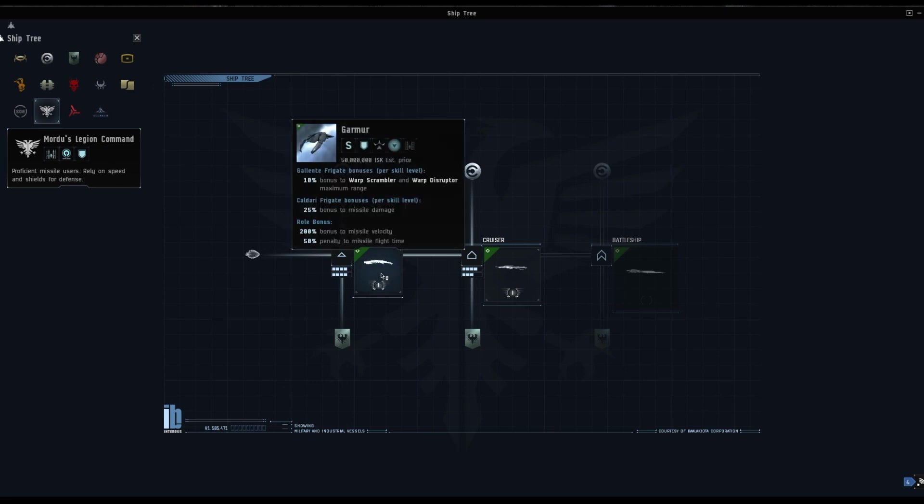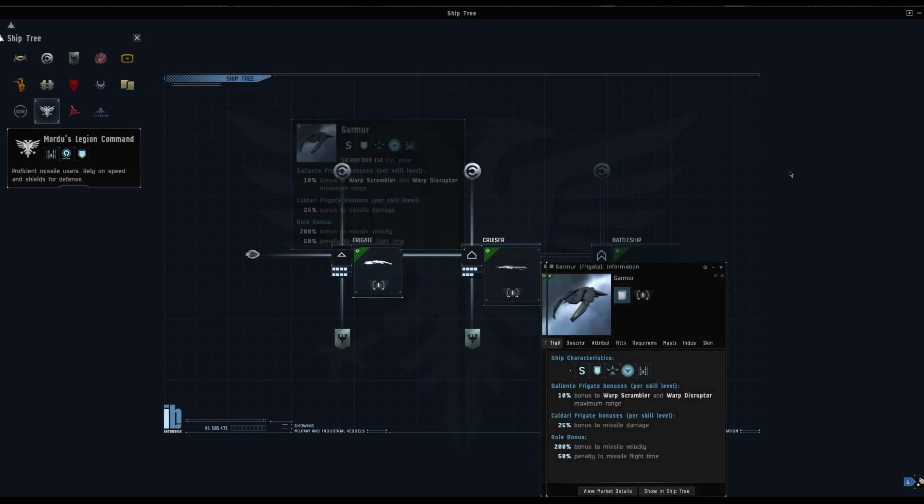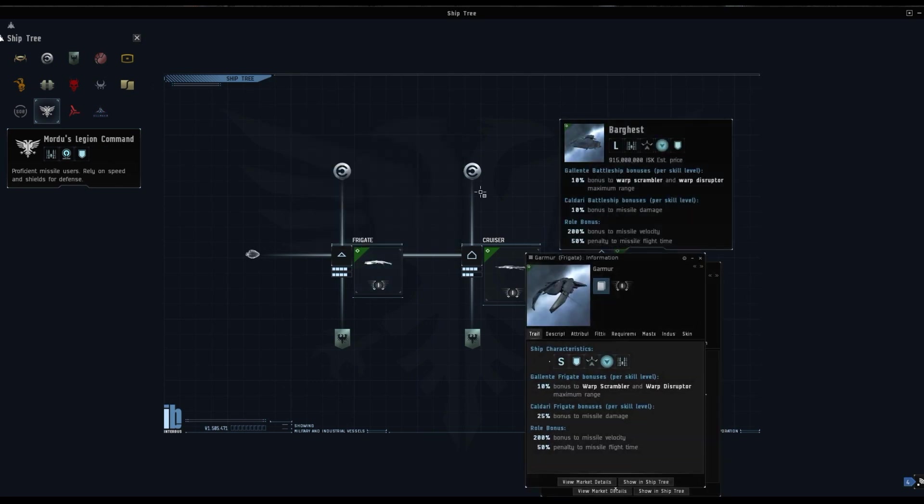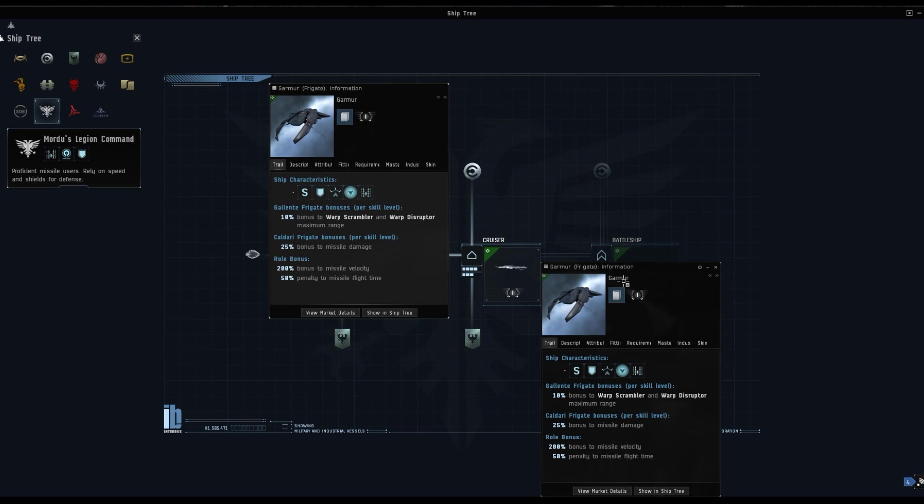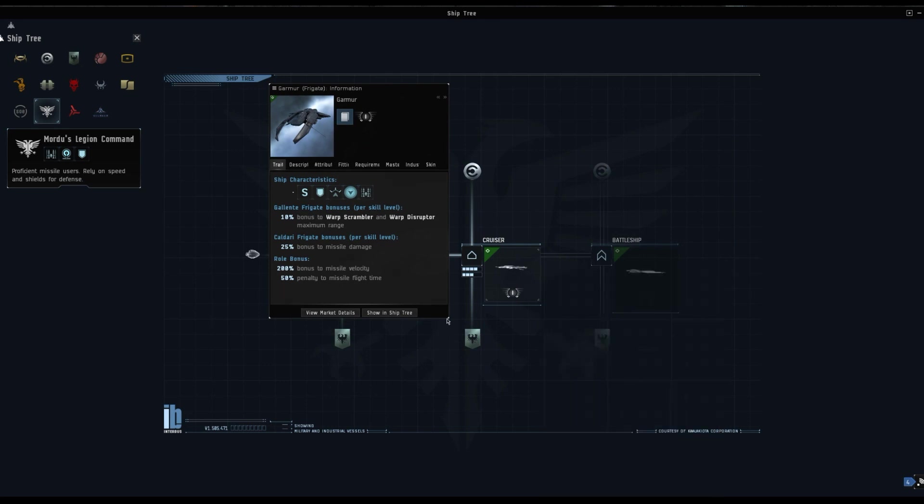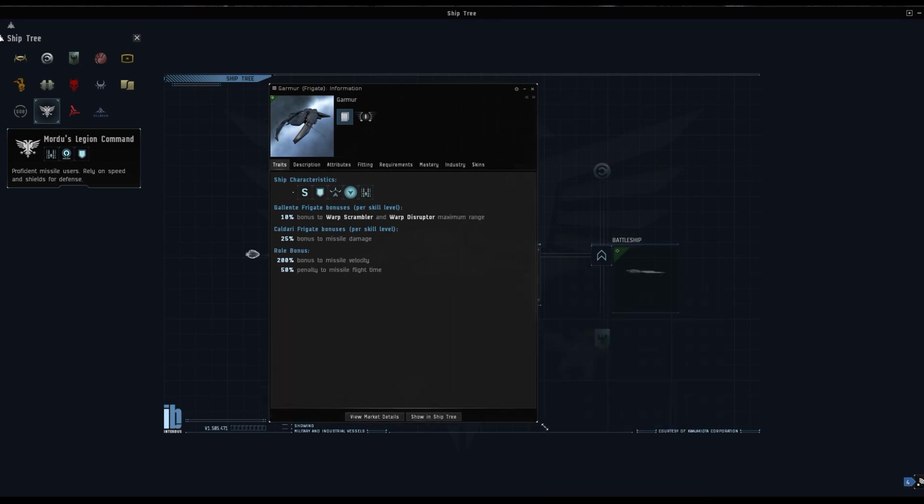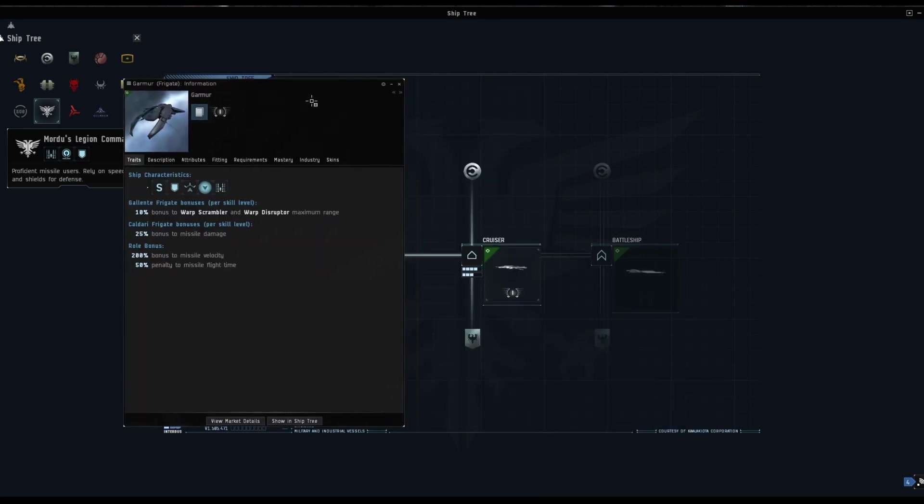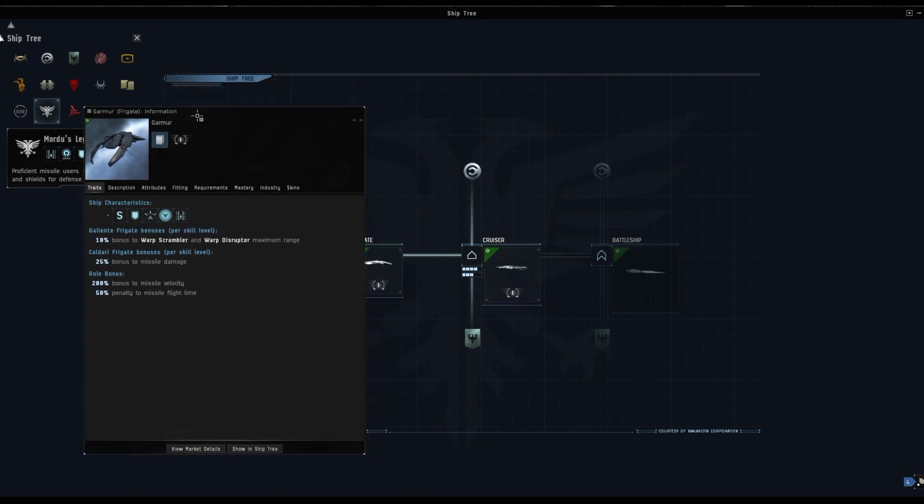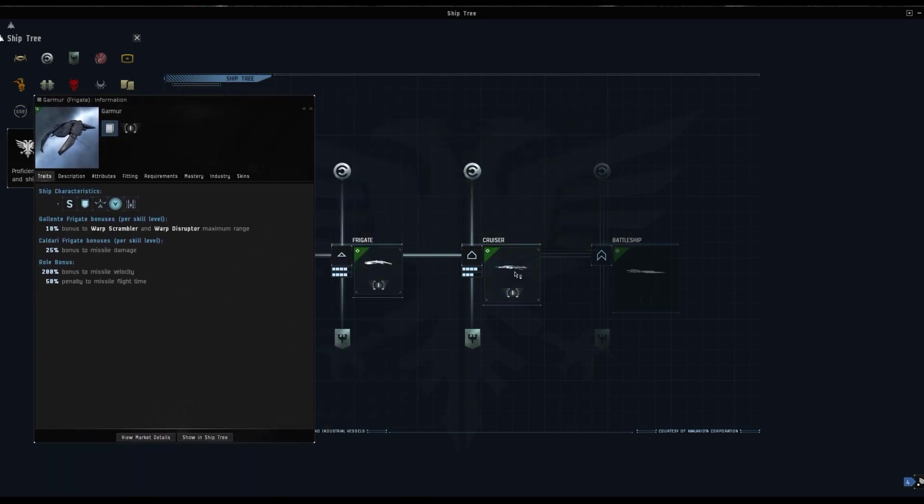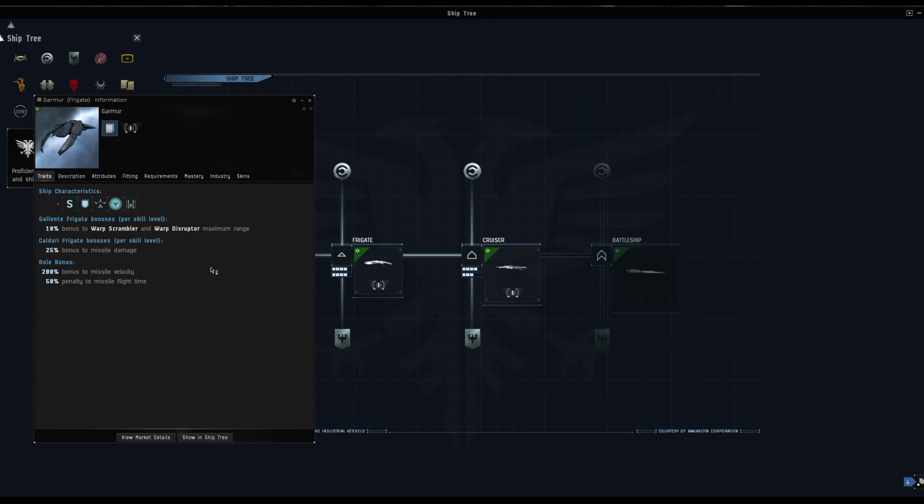They come in three sizes as you can see: the Garmur, the one we've just been in. Somebody asked in a comment, you can select in the settings so each time you click on info you get a new window or you can shift click to do it manually. Anyway, the Mordu ships are all about their warp disruption ranges and their missile damage and their ranges.